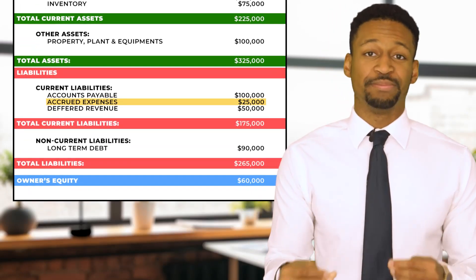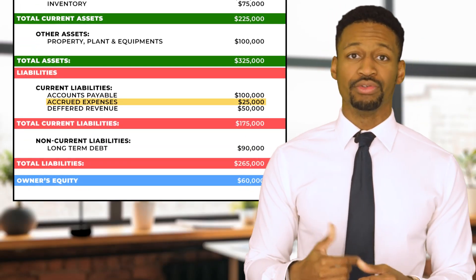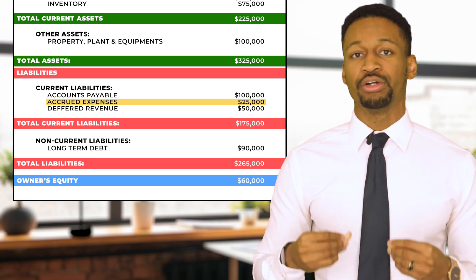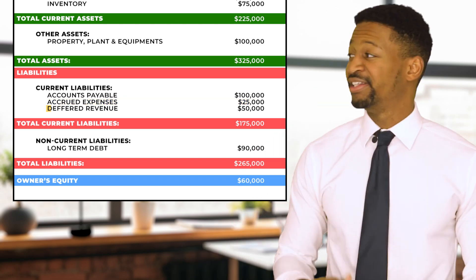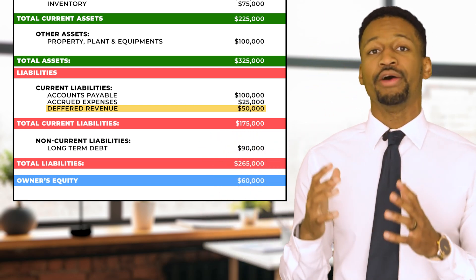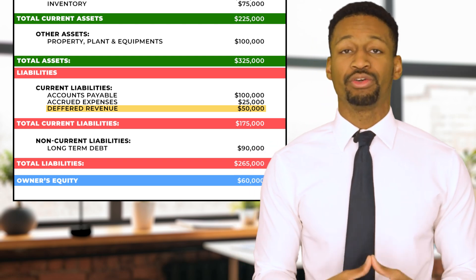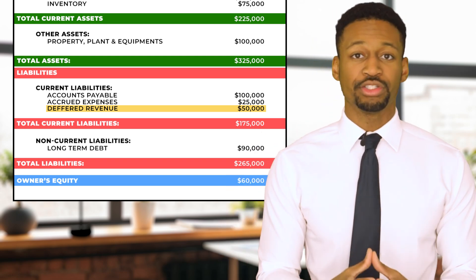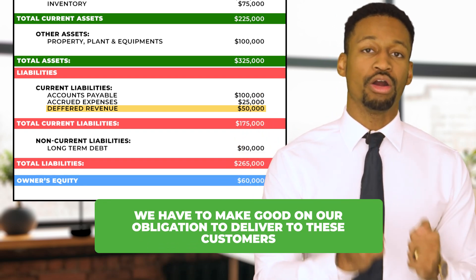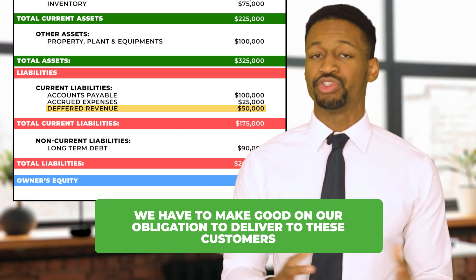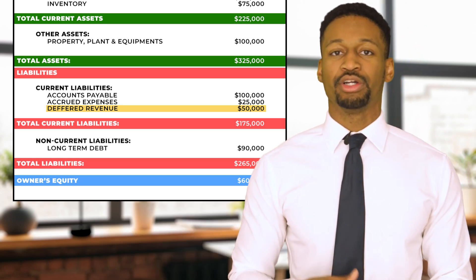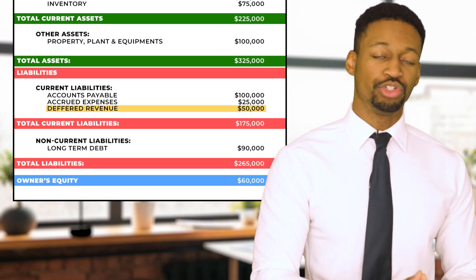Next on the balance sheet, we had accrued expenses of $25,000 — we just want to make sure we have a schedule and are properly accruing all expenses. Then under current liabilities, we had deferred revenue of $50,000 — these are upfront payments from customers. We want to make sure we fulfill our obligation to deliver, and evaluating this number gives us insight into what we need to produce in the future.